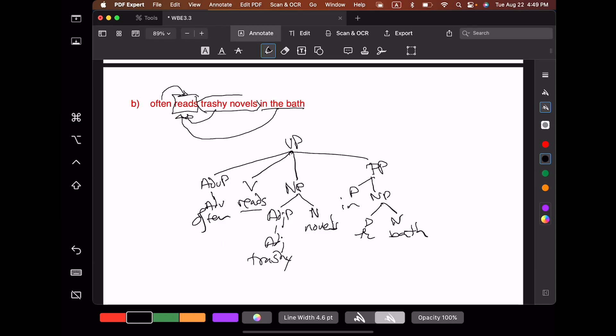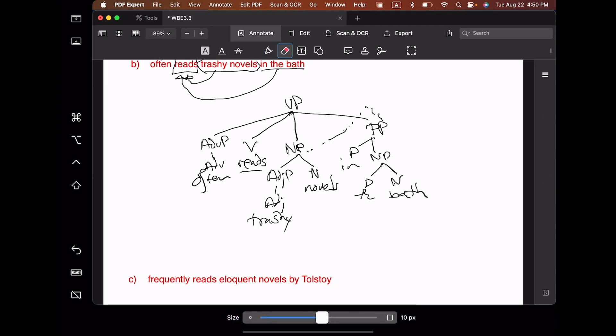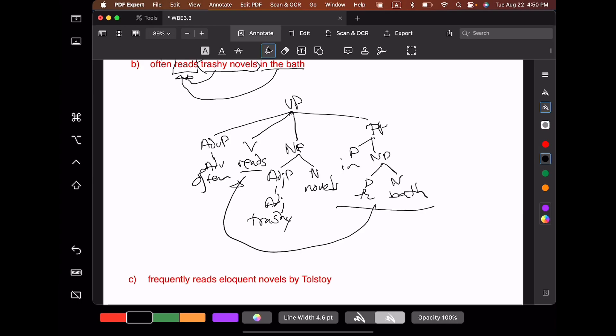Some of you are going to be really tempted to always attach elements as low down in the tree as possible. You might be tempted to attach this prepositional phrase underneath the noun phrase, and that would in fact be a legitimate place to attach it — but that would imply that the novels were in the bath rather than the reading happening in the bath. So just be aware of which interpretation you're using. One good practice is to always indicate a paraphrase, to indicate what interpretation you have when you have an ambiguous phrase or sentence.